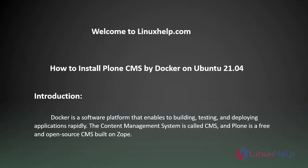Docker is a software platform that enables building, testing, and deploying applications rapidly. The content management system is called CMS, and Plone is a free and open source CMS built on Zope.